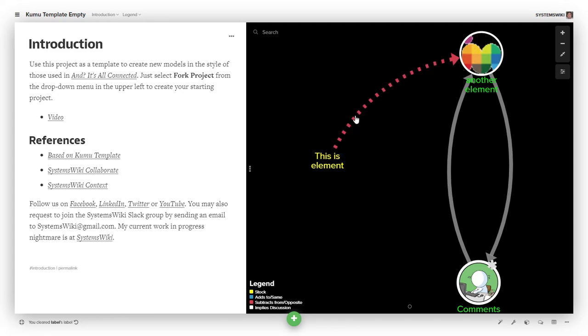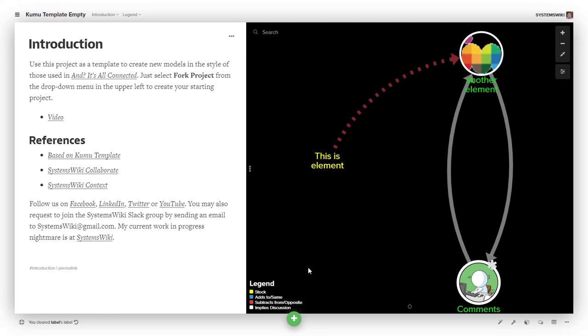I think that's the extent of comments about connections at the moment. I'll talk about loops shortly. Take care, bye!